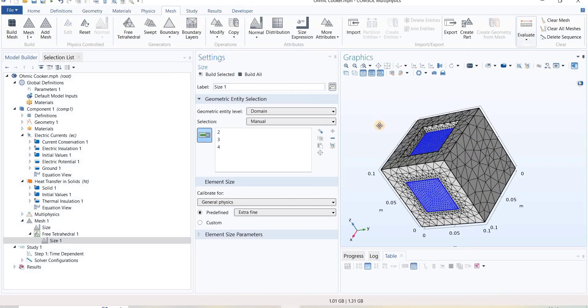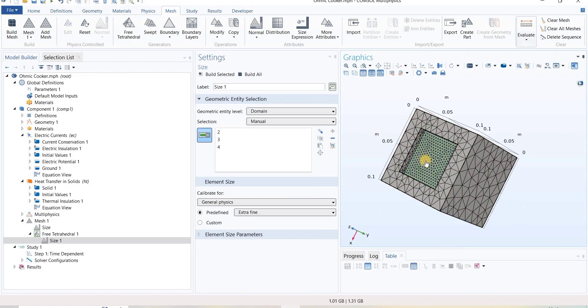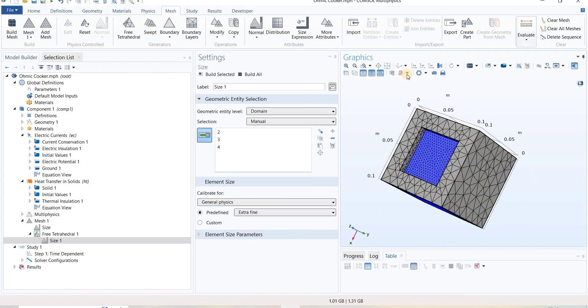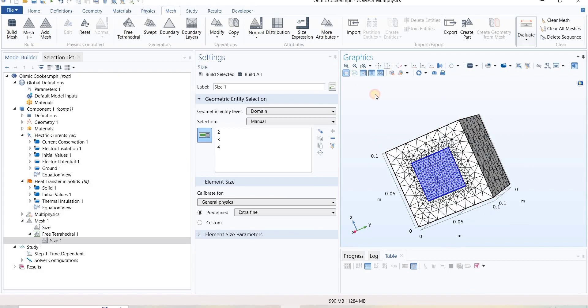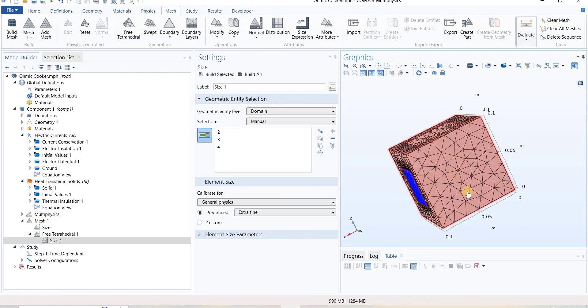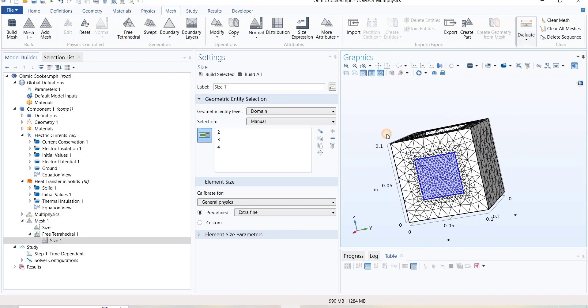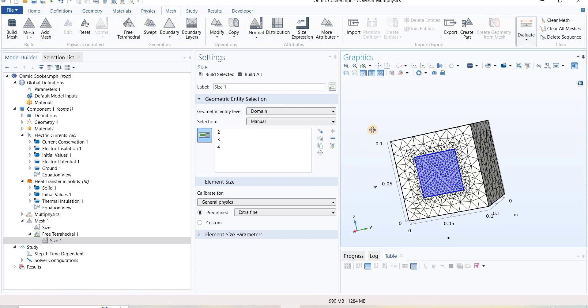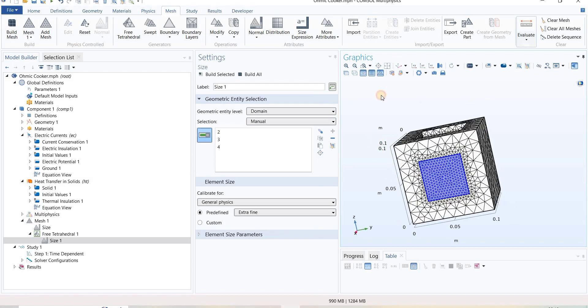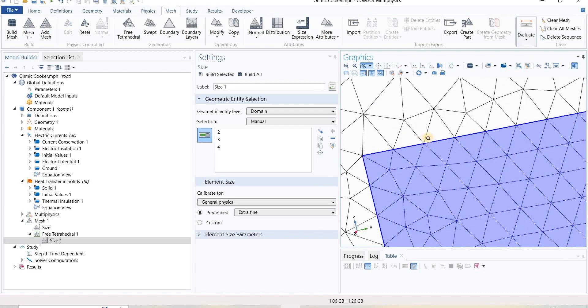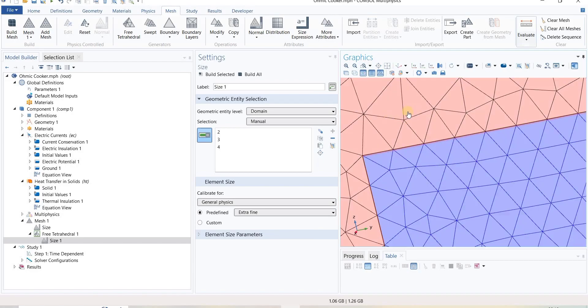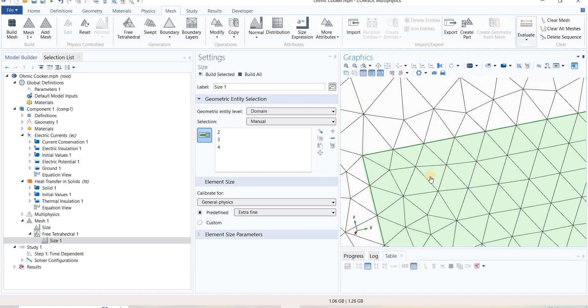It has generated extra fine mesh for us. We can see here, and the remaining domain remains coarse. Here we can see one thing: when we generate the mesh, the nodes of one domain and nodes of another domain, which is coarse domain and extra fine domain, both are synchronized with each other.